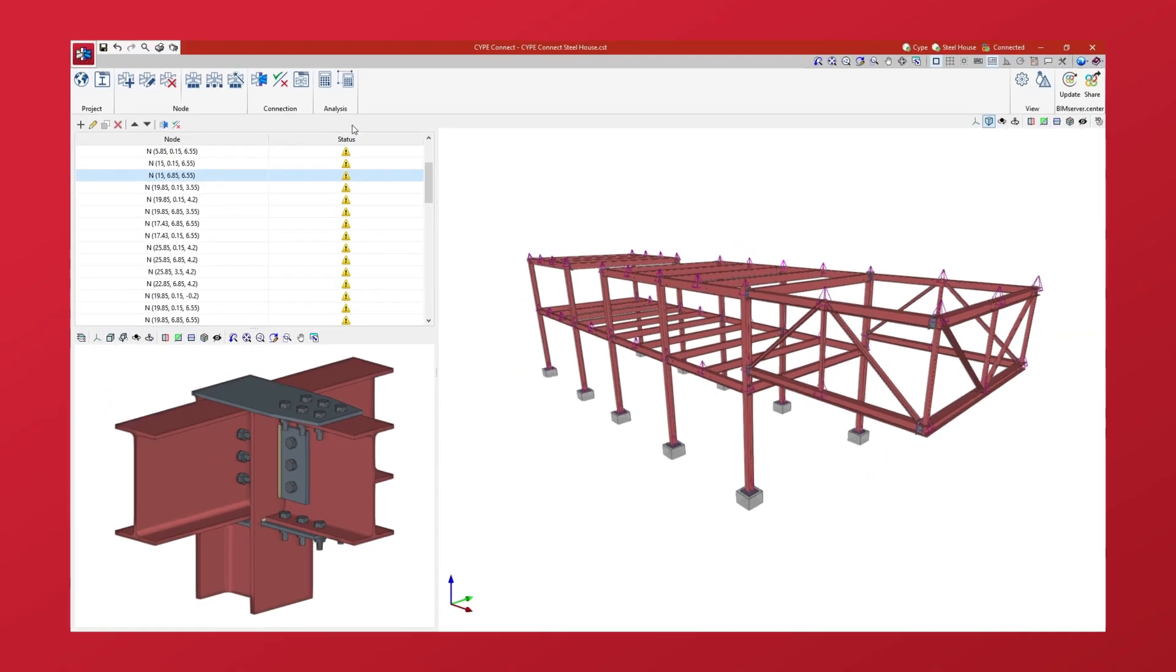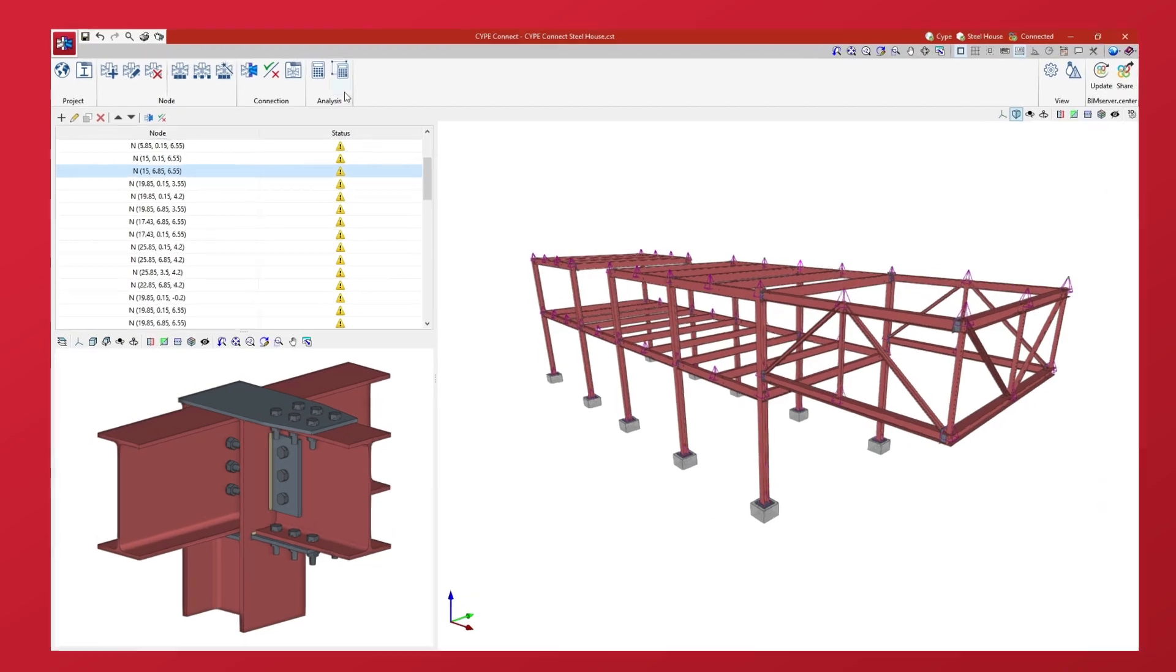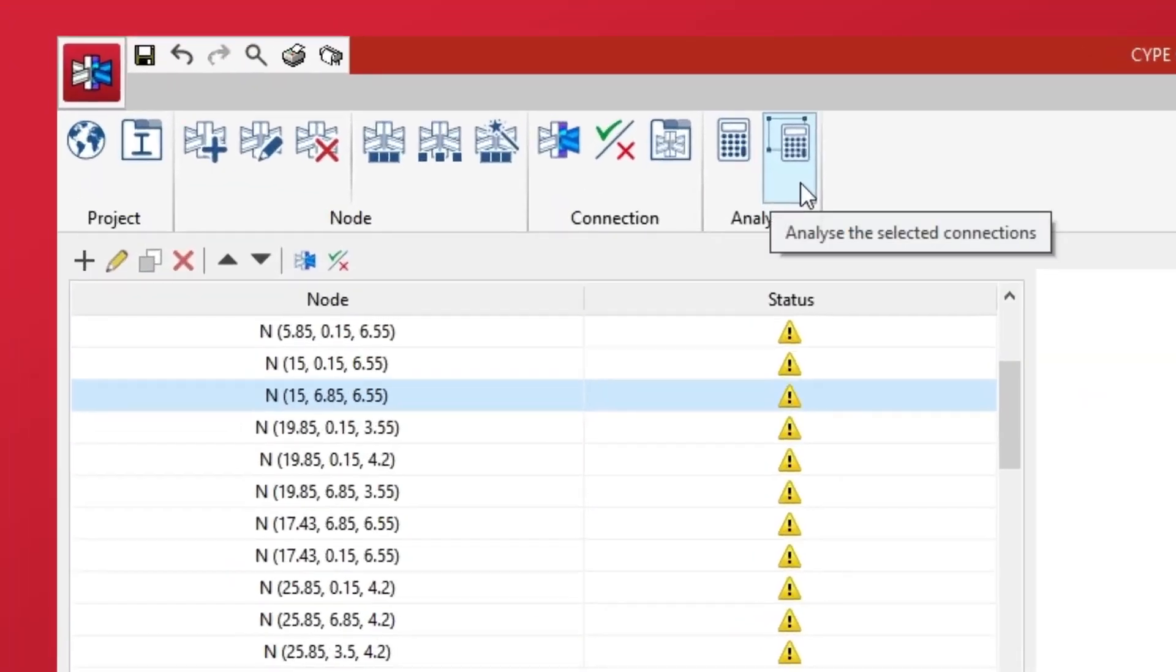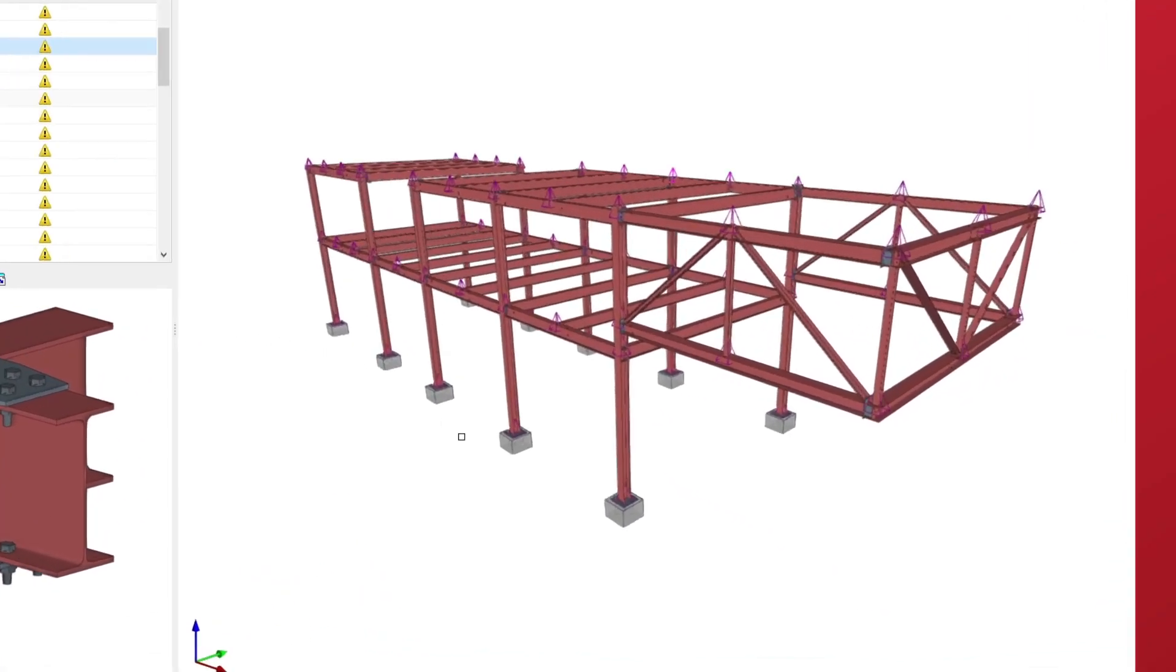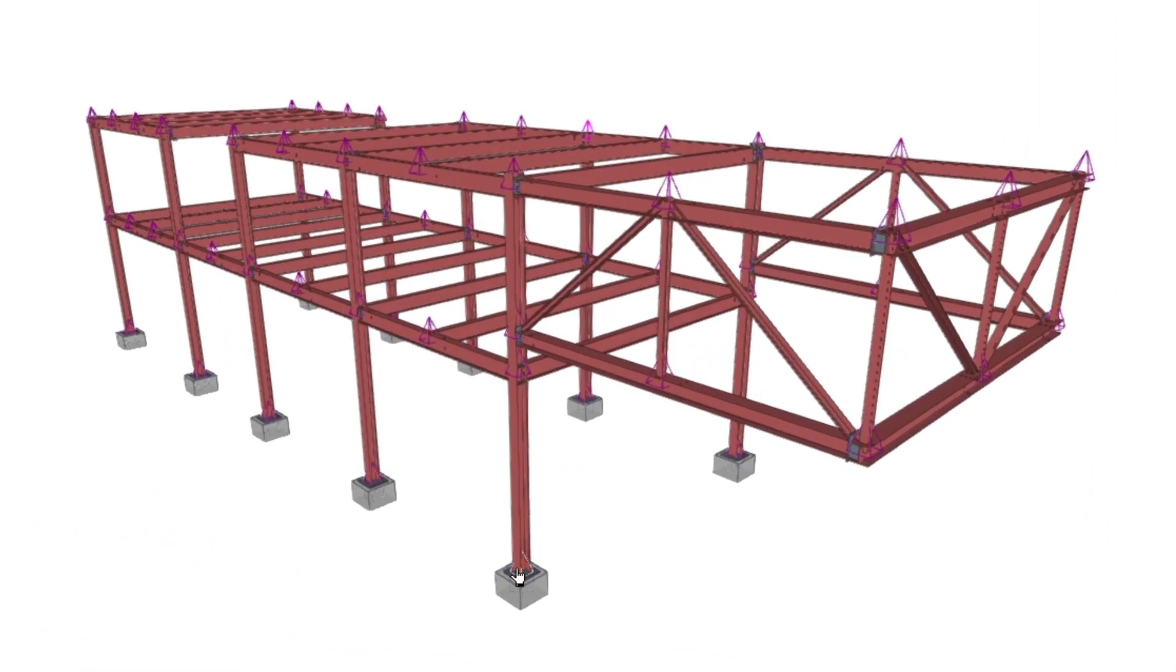Secondly, the programme allows us to analyse the selected connections. In this case, we select the connections we wish to analyse one by one with the left mouse button, or we use the crossing method.